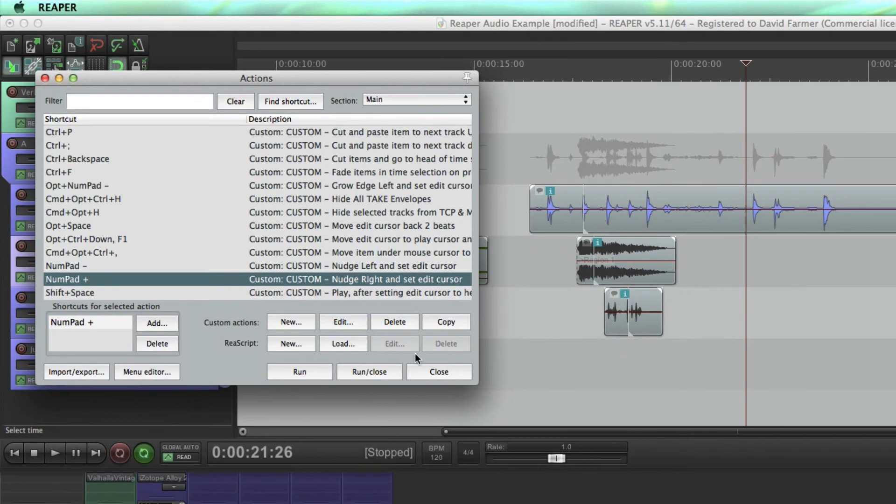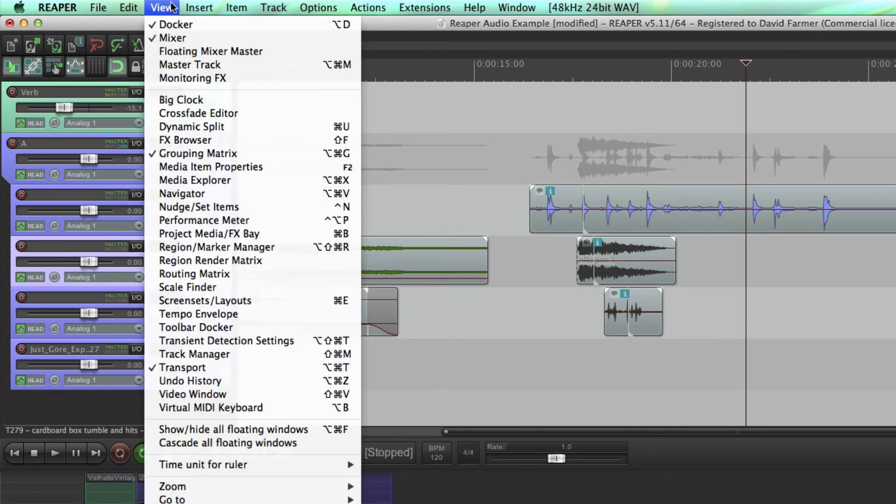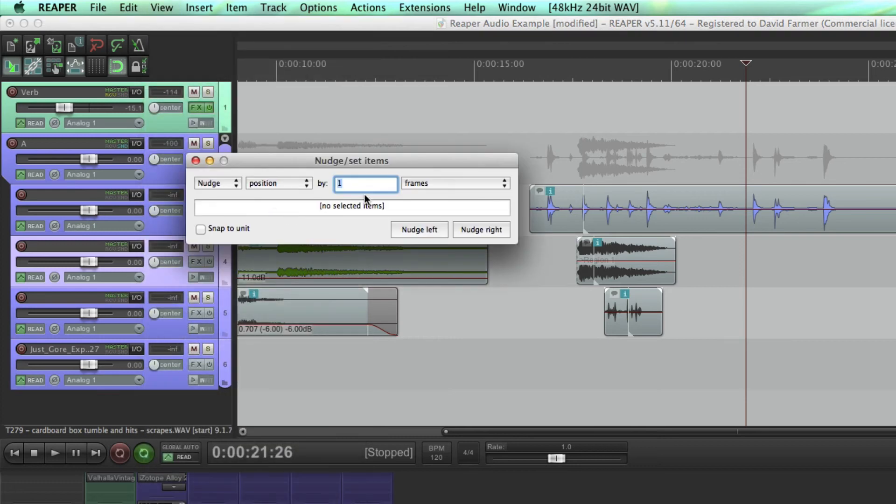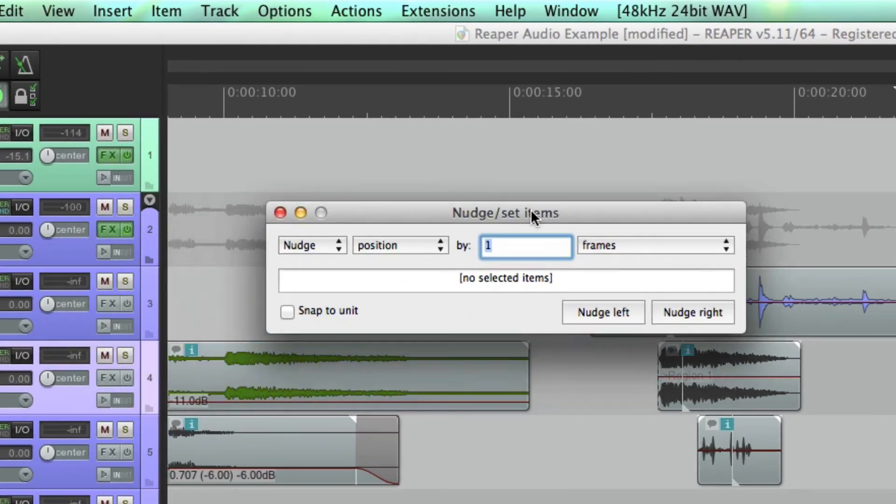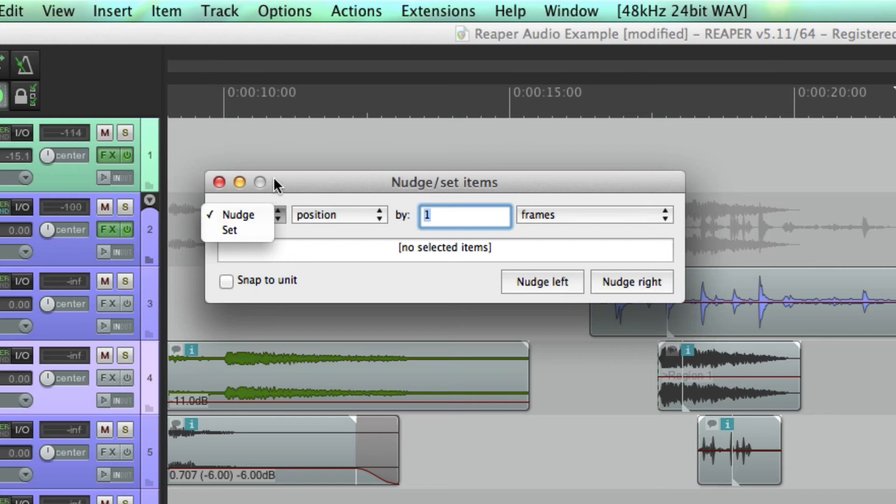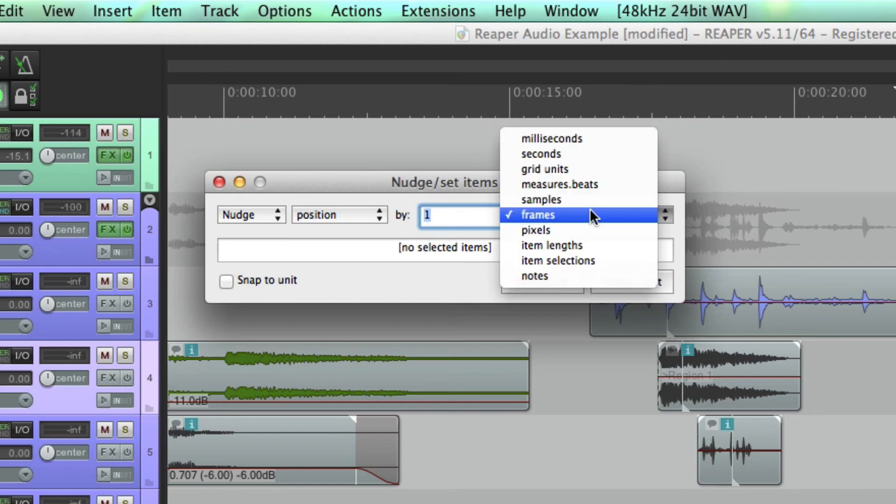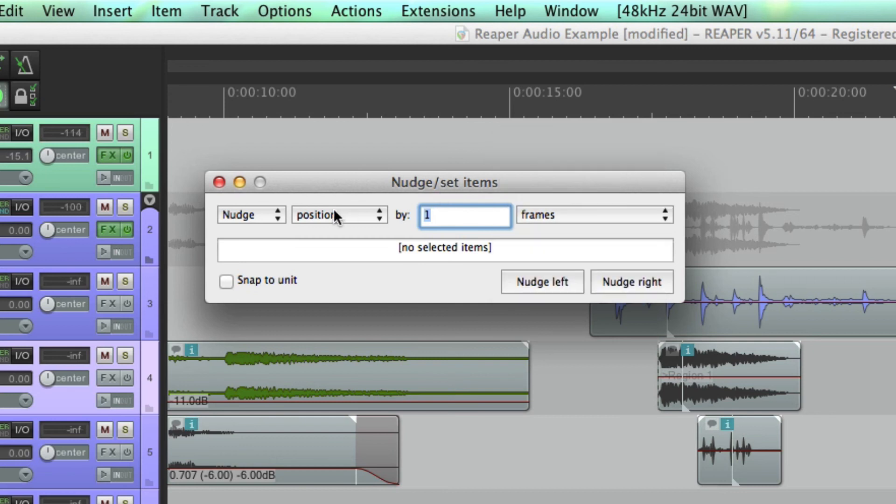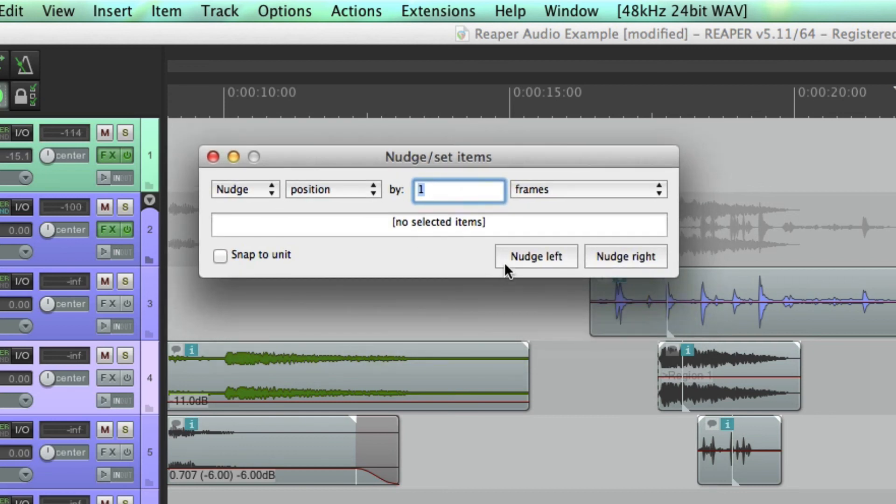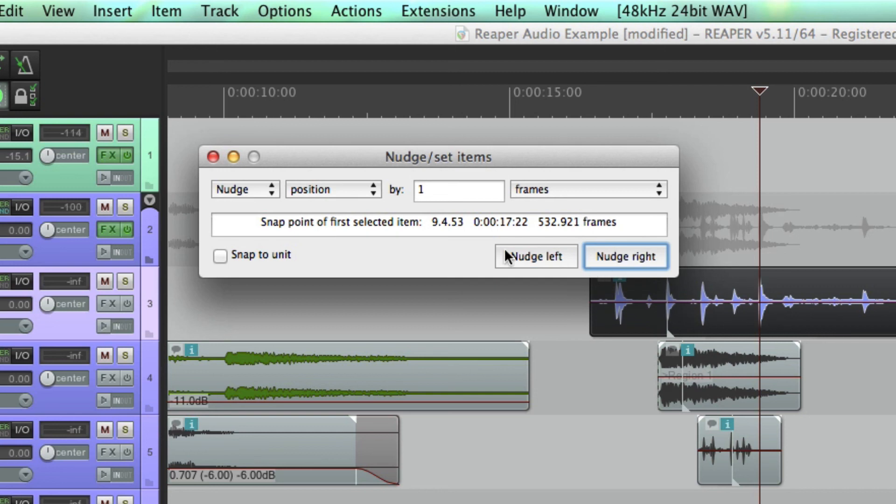Okay, so now the nudge settings are under view, nudge, set items. Here you go. You set these however you want. There's nudge here, there's set - I think that's for saving the value. Nudge position one frame, that's how I have mine set. But you can set yours however you like. Check these out, perform a nudge, and then that will be your saved setting for the action that I showed you.